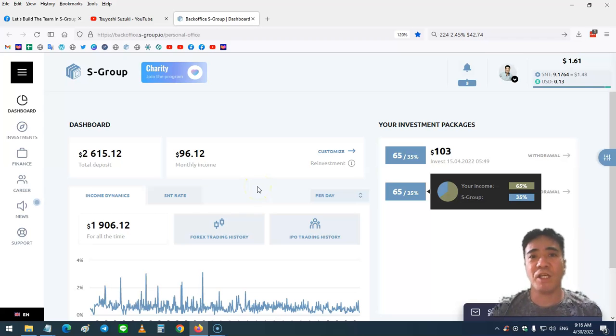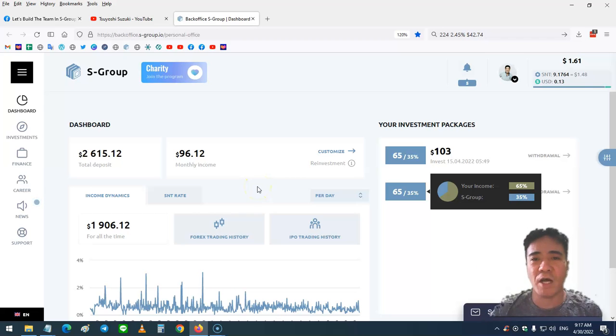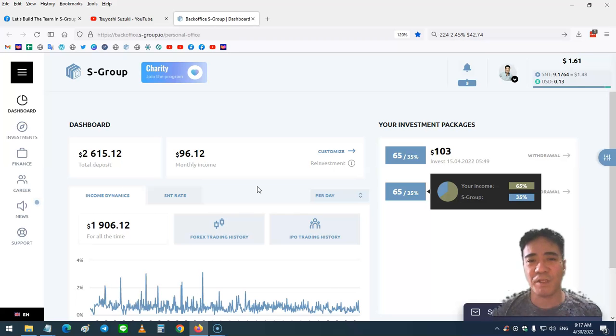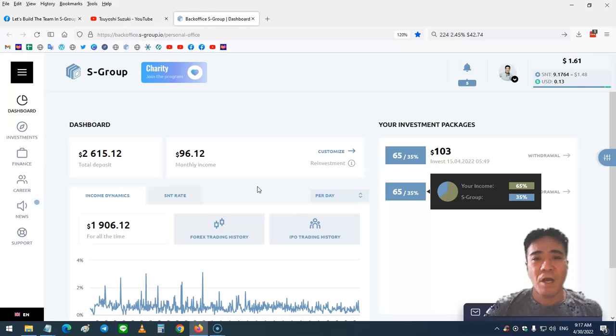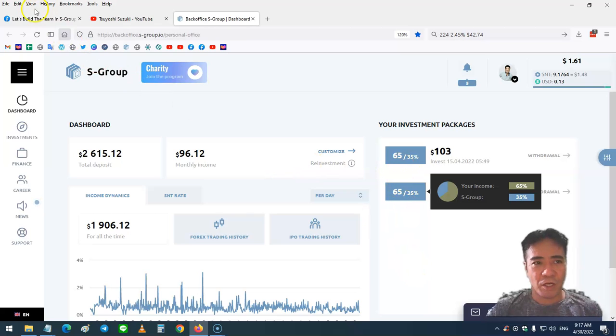If you want to make a very stable passive income with S-Group, you can find the link below this video and create your account, purchase investment packages, and start making passive income. If you have any questions, you can contact me.